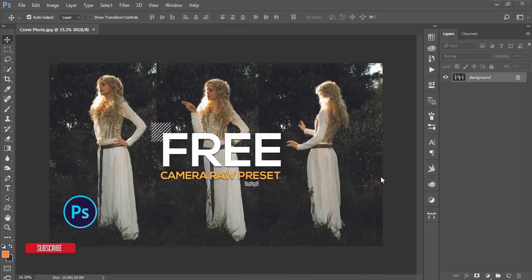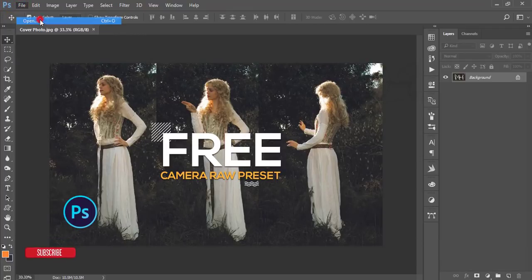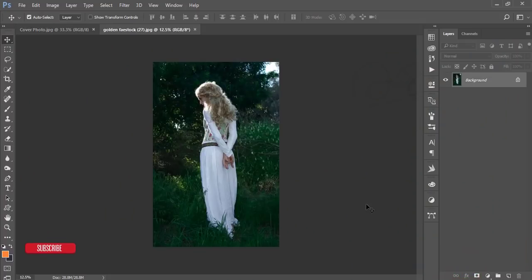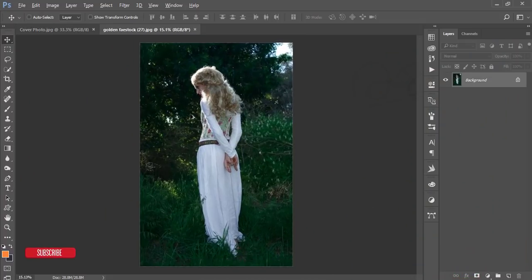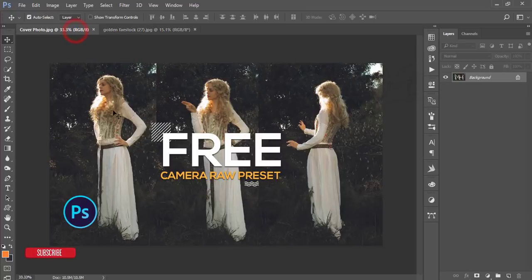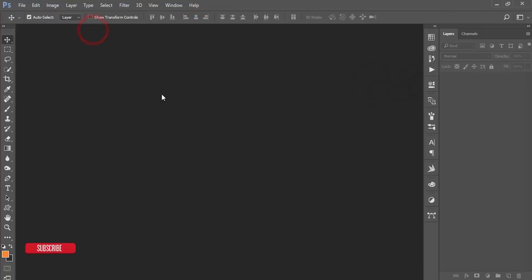Hello everyone, this is ASMRif welcoming you to my new Photoshop tutorial. Today I'll give you a free camera raw preset. Let's see the main images — I downloaded some stock images from DeviantArt.com for practice purposes only. The image was like that, and after using this preset you are getting a result like that. Let's see how to do that.